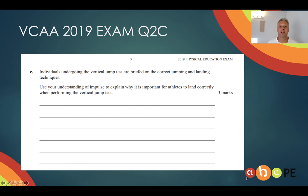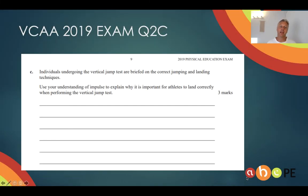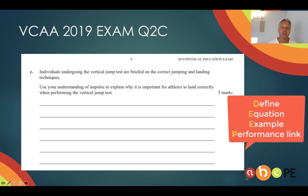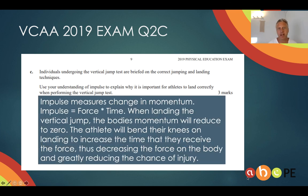Hopefully that clarifies it enough that we can tackle this VCE question. I'll give you an opportunity to read it now. Alright, let's unpack it. Some athletes are doing a vertical jump test and we need to use impulse to explain why they need to land correctly. The way I would tackle this is with the DEEP principle: start by defining impulse as a change in momentum, then go to the equation — force times time — then use the example given. The athletes need to land by bending their knees, increasing the time over which the force is received in their legs, therefore decreasing the force and avoiding injury. Three marks — there's the exemplar.